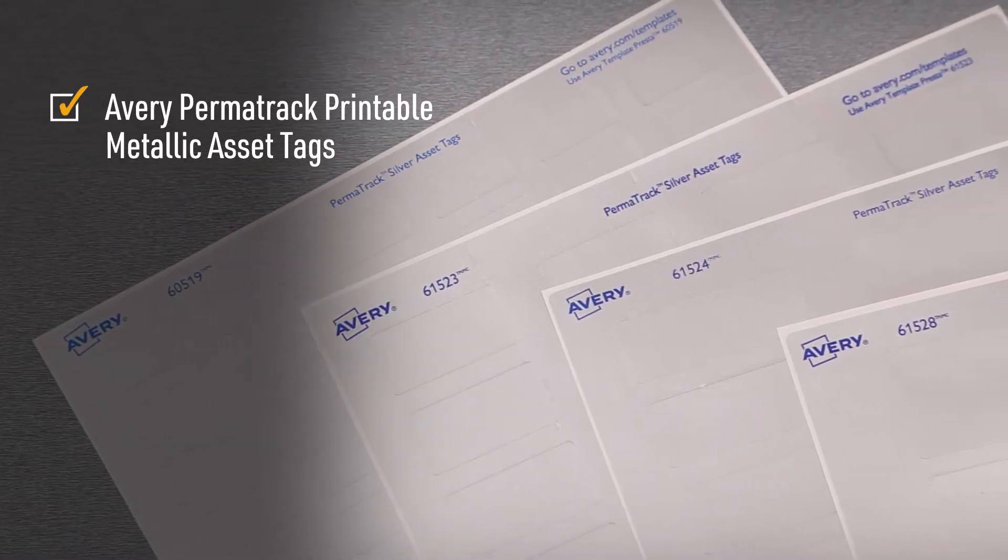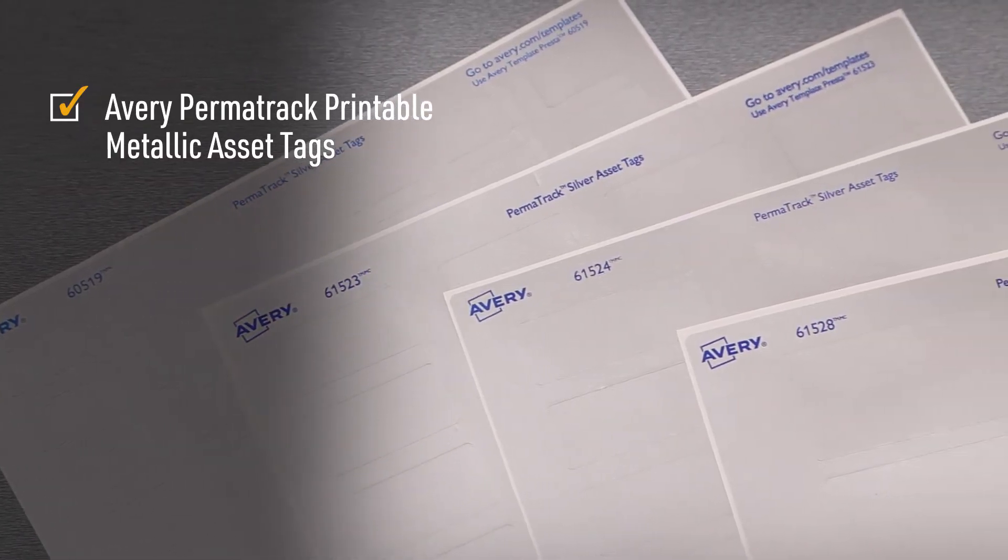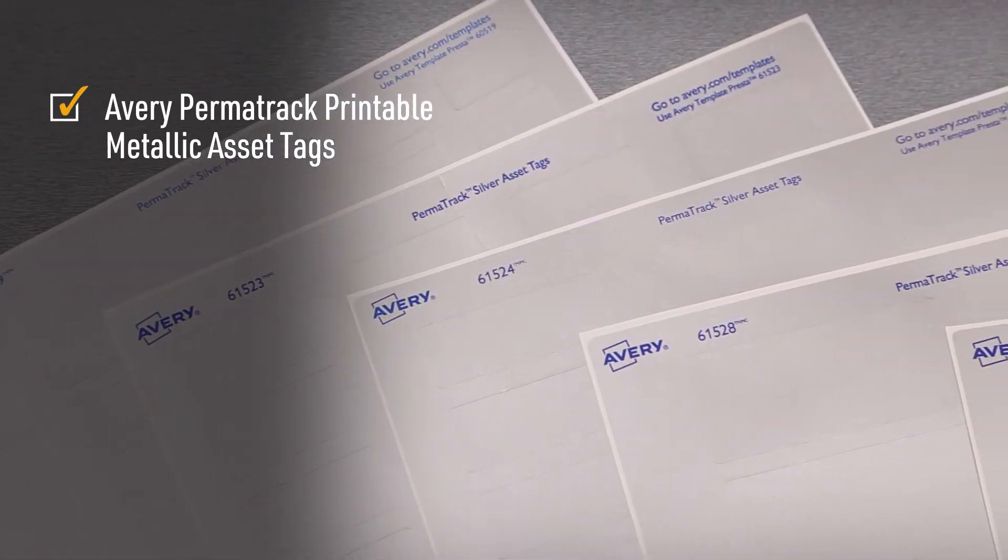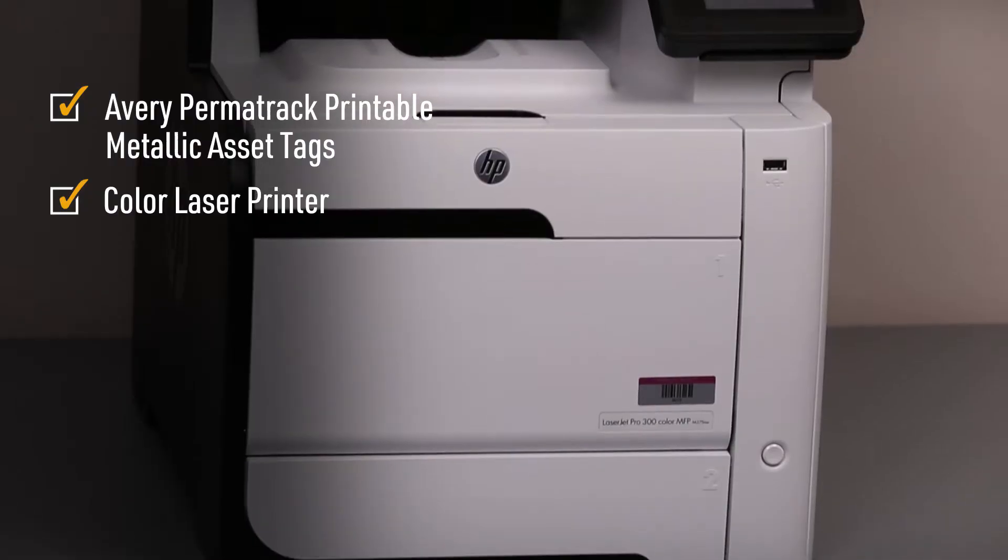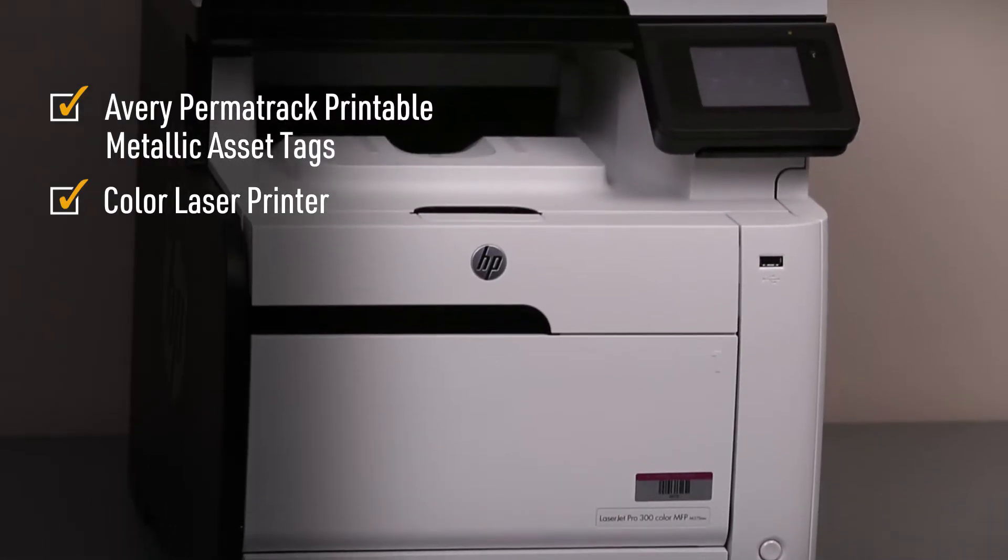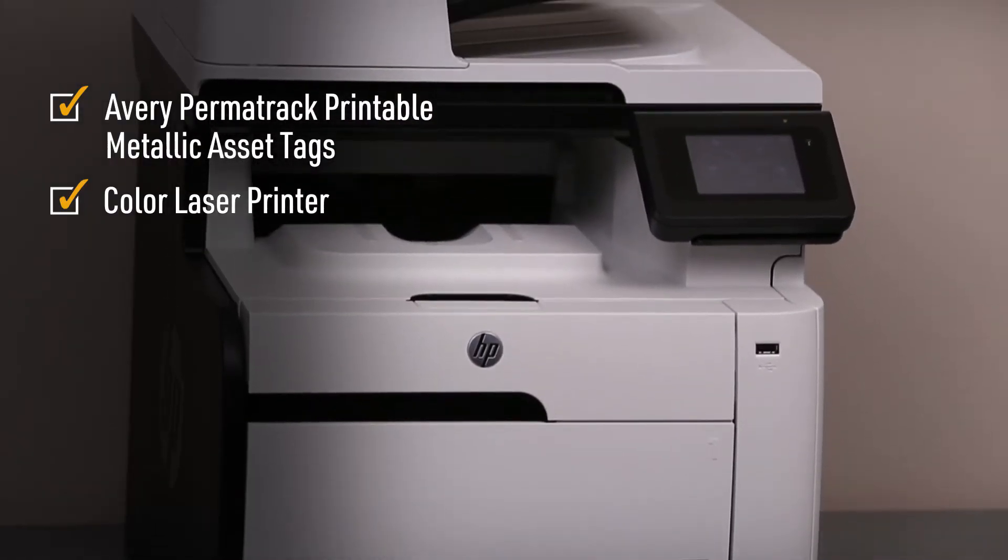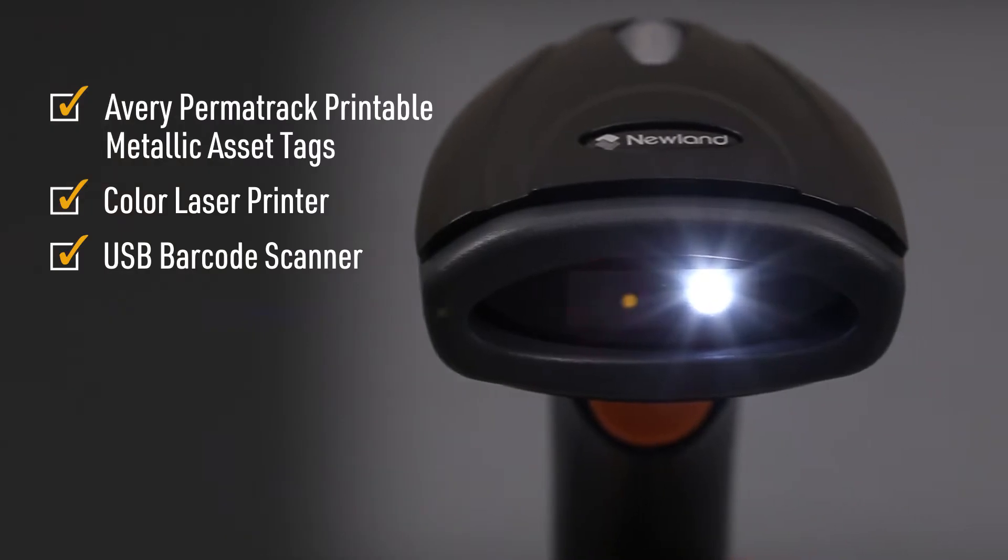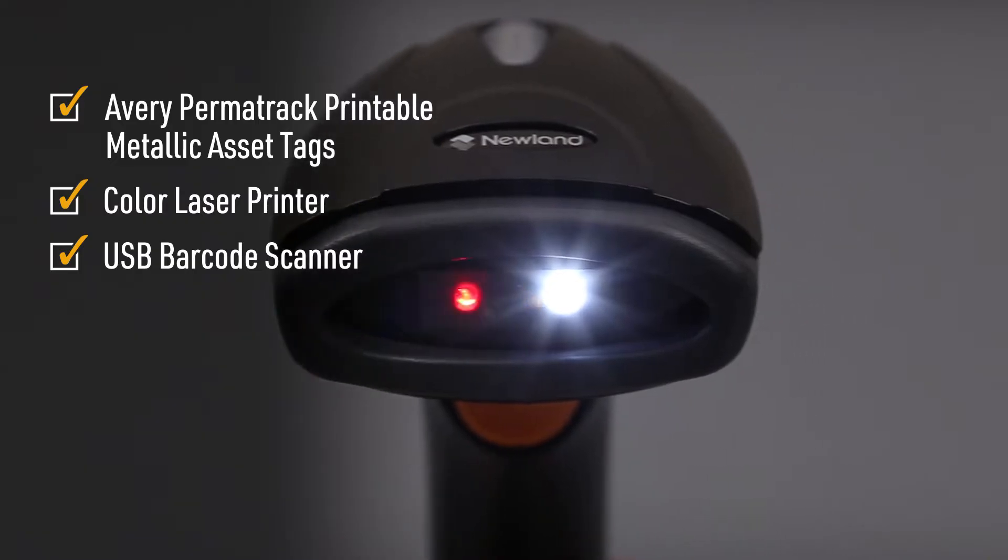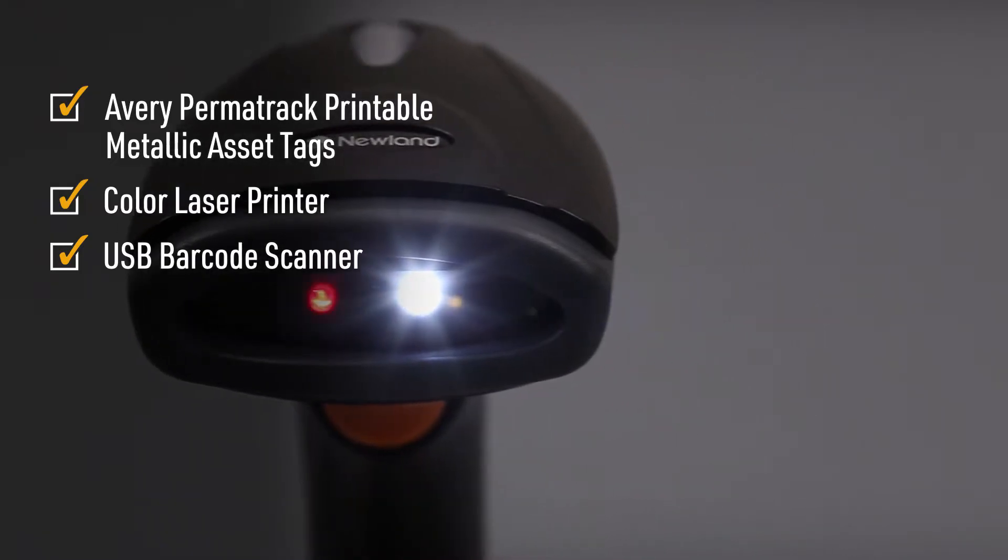Now here's the specifics on what I'll be using today. Avery Permatrack printable metallic asset tags, a color laser printer, a USB barcode scanner, and an Avery industrial account.